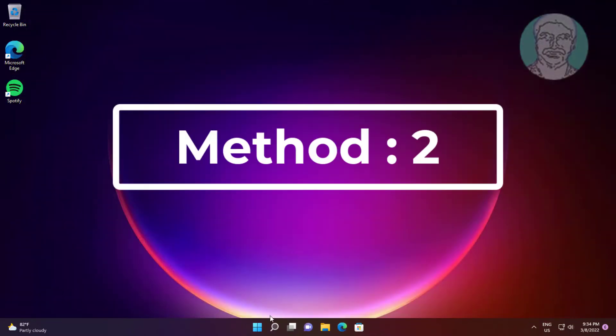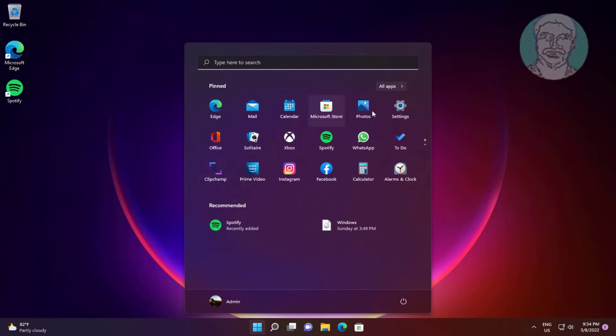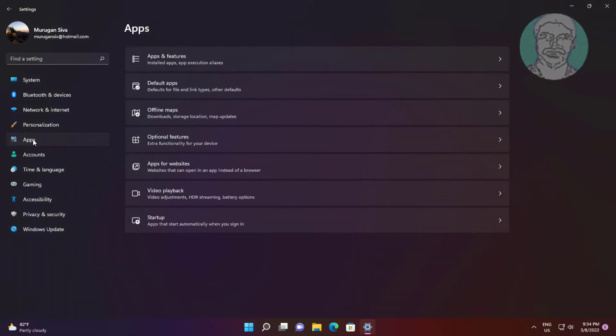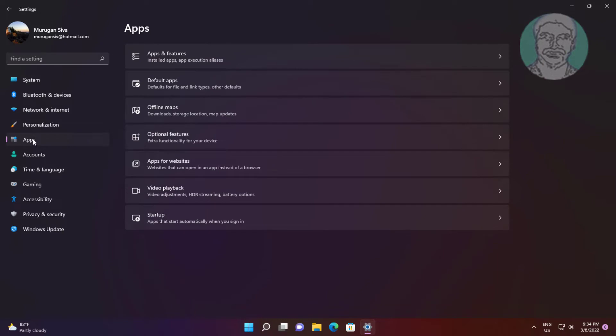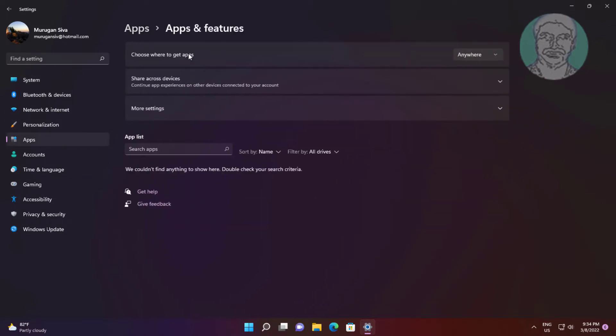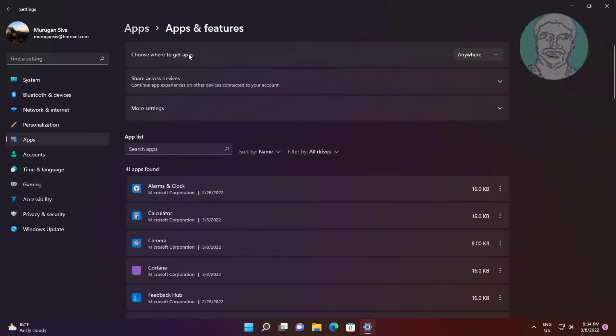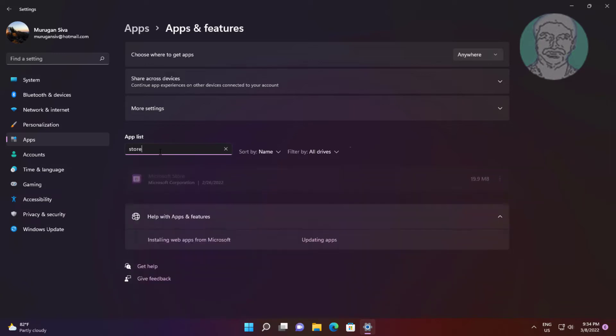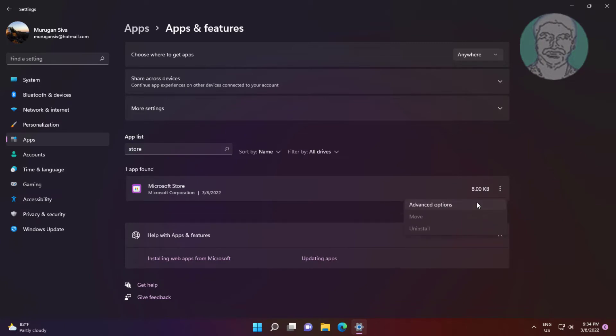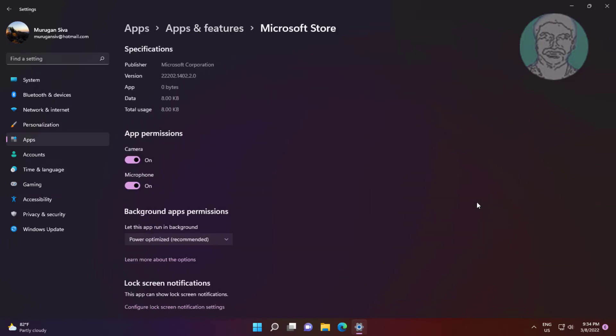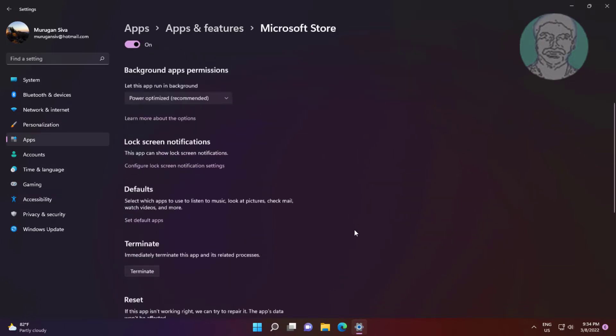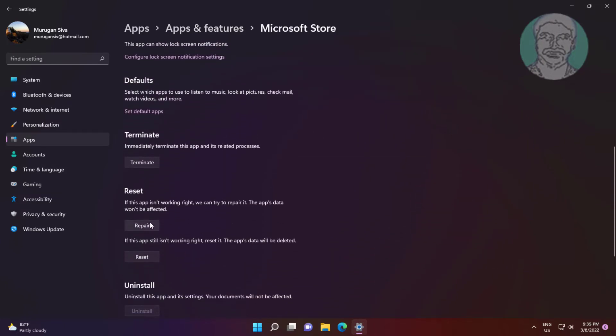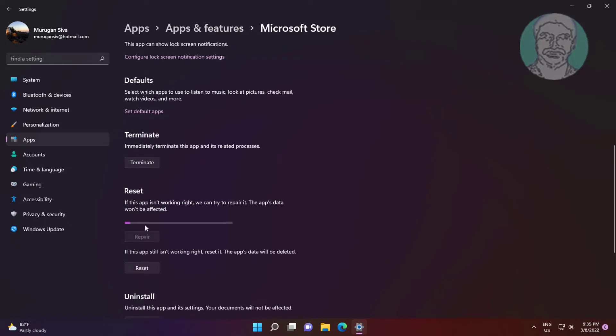Second method: click start, settings, click apps. Click apps and features, type store, click advanced options. Click reset and repair.